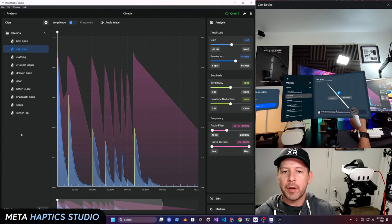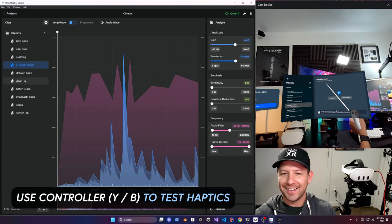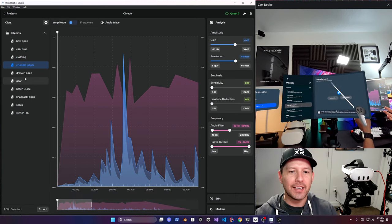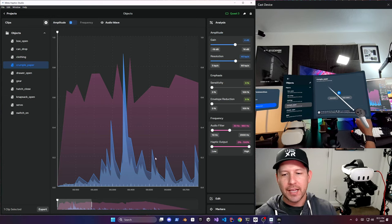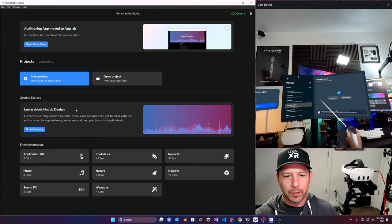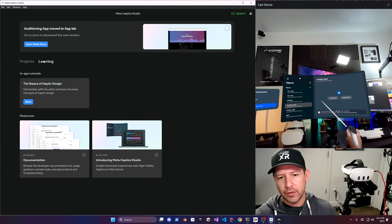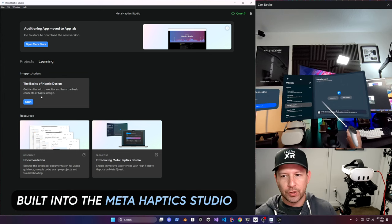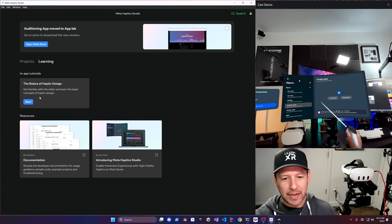I'm feeling the vibrations as each one of these clips plays. It's really cool — it's not like a constant vibration. It basically uses the audio to detect what the vibration pattern has to be, and that's what you see here. Let's go back and look at one of the samples to get started. There's a tutorial built into the Meta Haptic Studio, which is really cool — you don't have to go and read a tutorial.